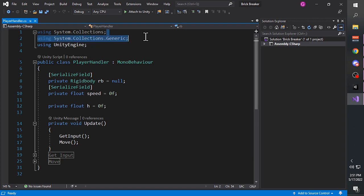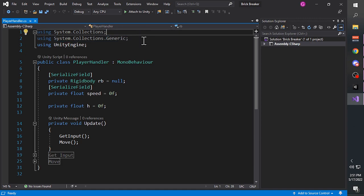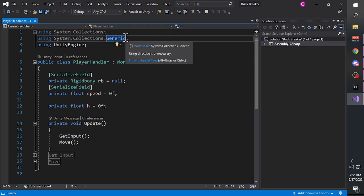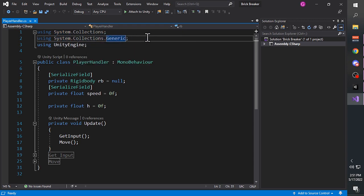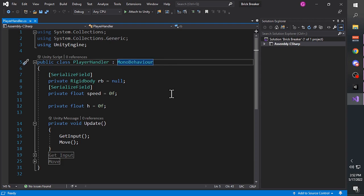Notice how the first two using statements are darker than the third - that is because we are not using anything from System.Collections and System.Collections.Generic. You can actually delete those, but I prefer to keep them there because most of the time I'll end up using them anyway.